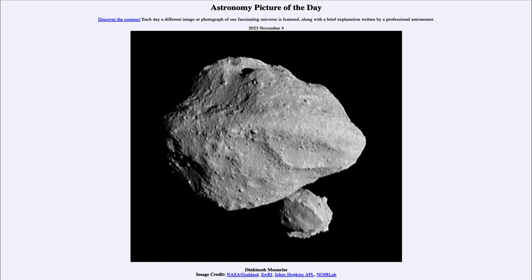Why are they so interesting to study? They are the building blocks of the solar system. It was things like this — in fact, objects about this size — that formed Earth four and a half billion years ago when Earth was forming. Many billions and trillions of these came together over time to build up our Earth.